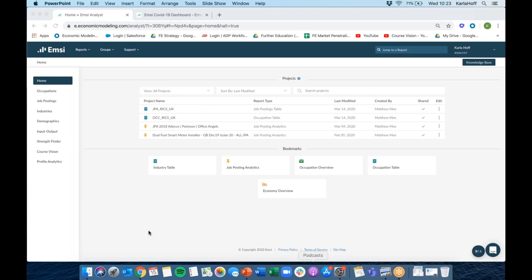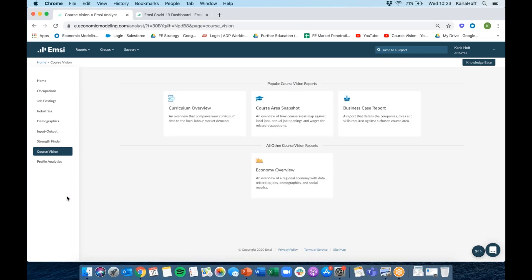Your analyst homepage when you log in will look something like this. You won't have a list of projects if you're new to the tool and haven't used it before, and you probably won't have a list of bookmarked reports — those appear as you get more familiar with the tool. You have a list of modules down the left-hand side: occupations, industries, job postings, and a lot of what we talked about. Whatever you've got in your subscription will show up there — you might just have the Course Vision section. This is what you'll see when you come to your homepage.